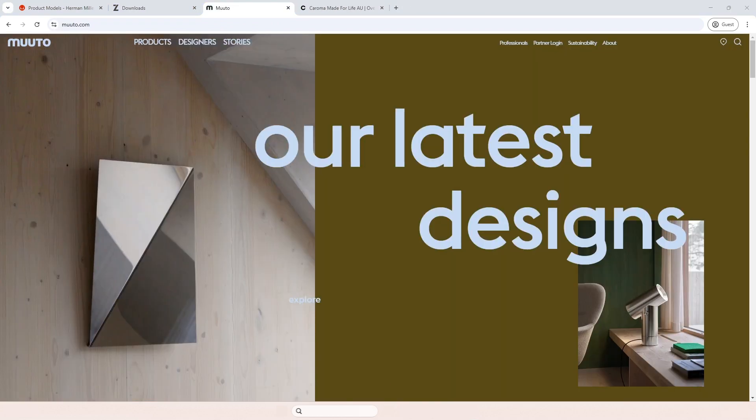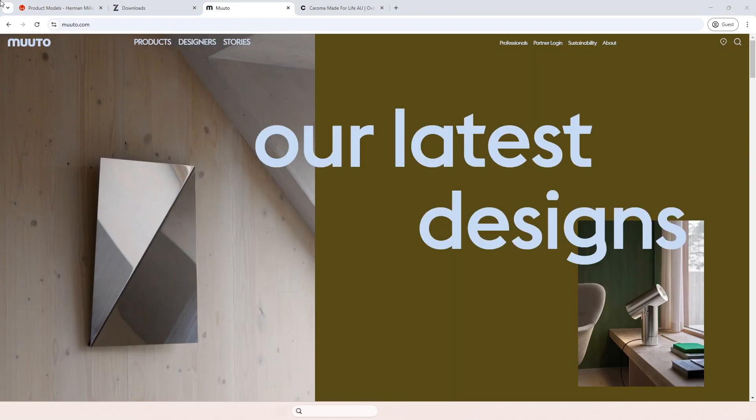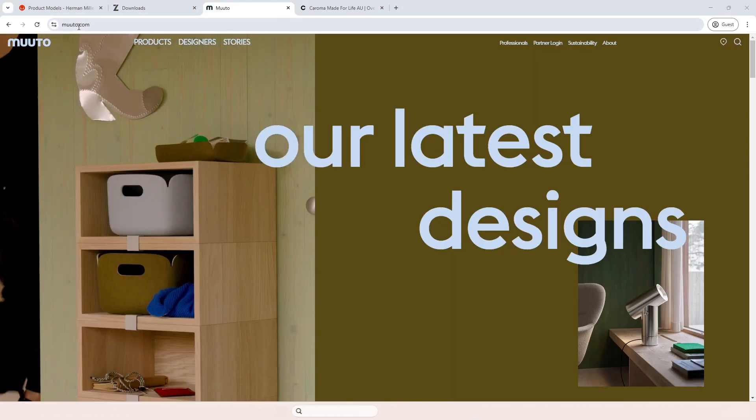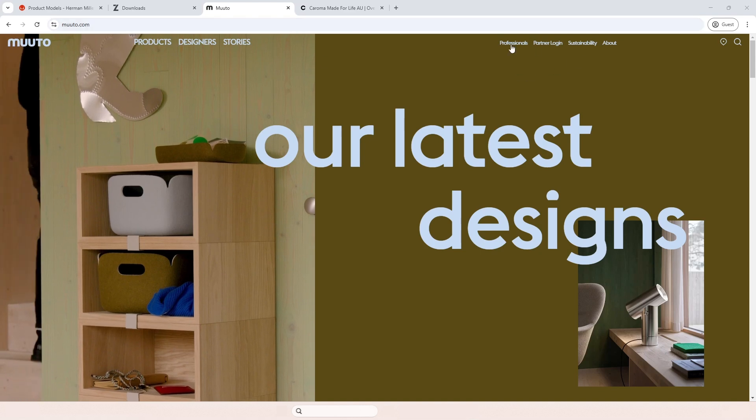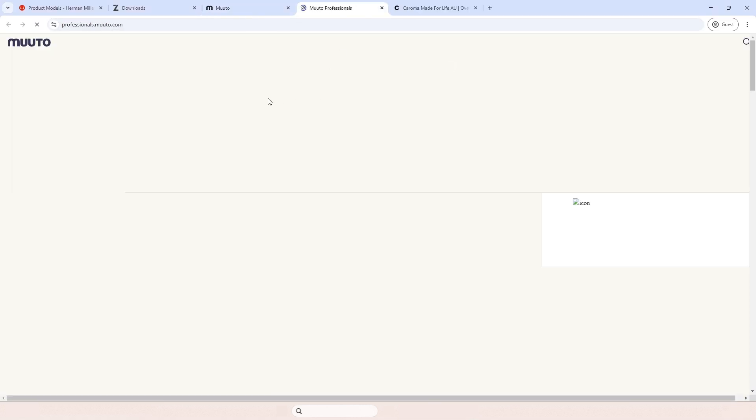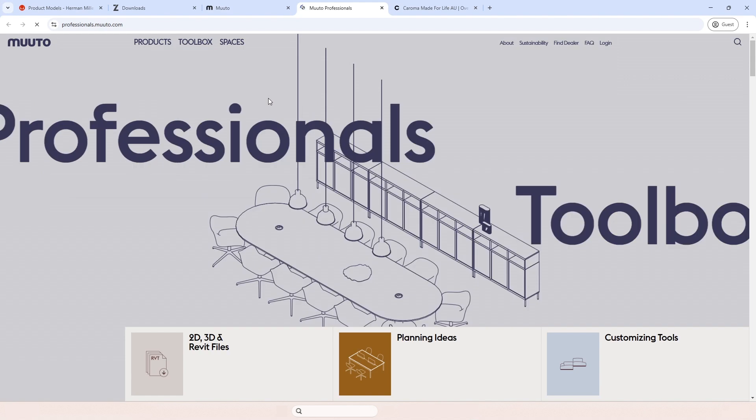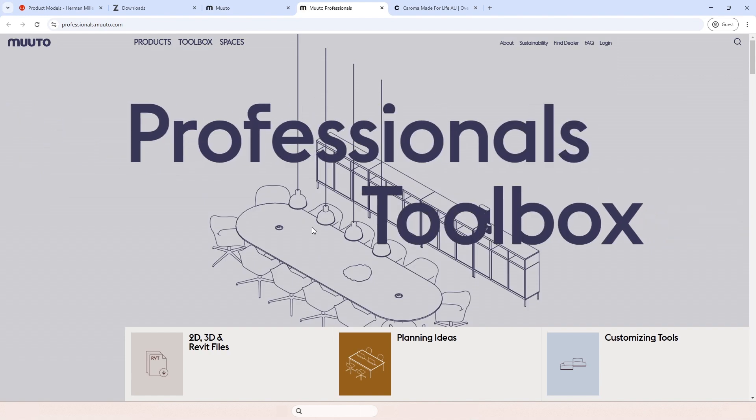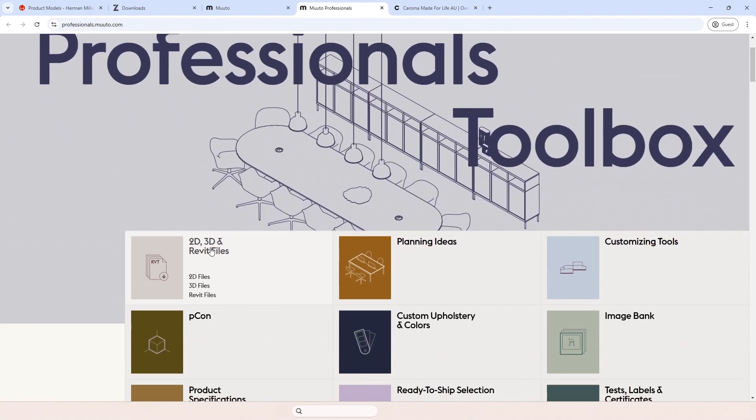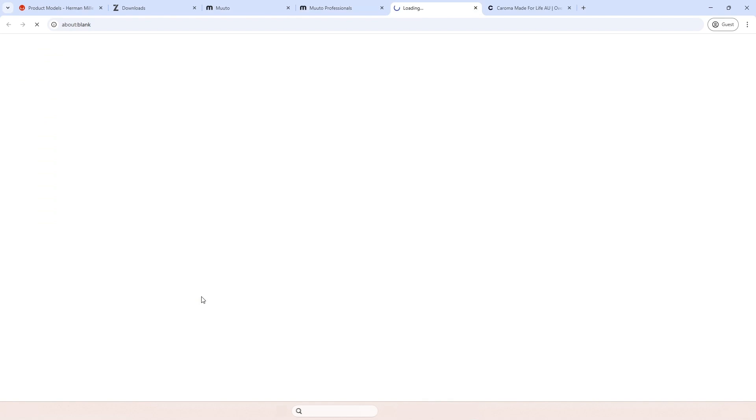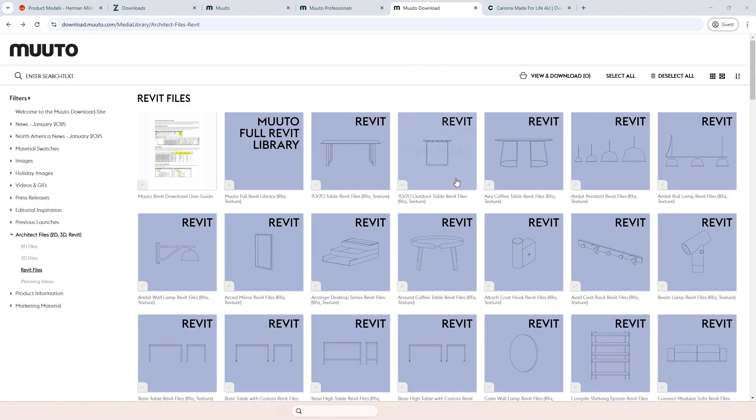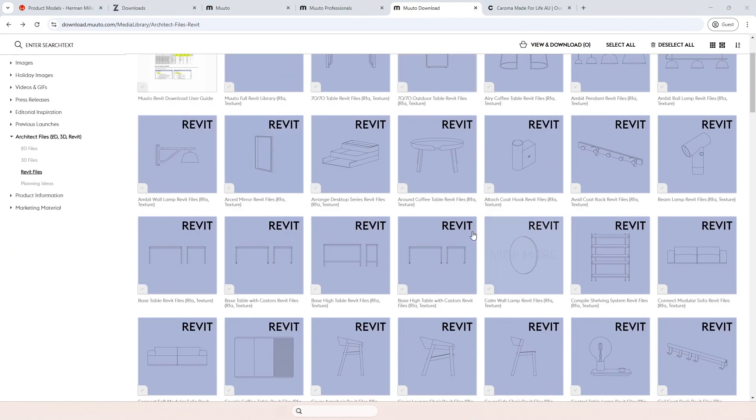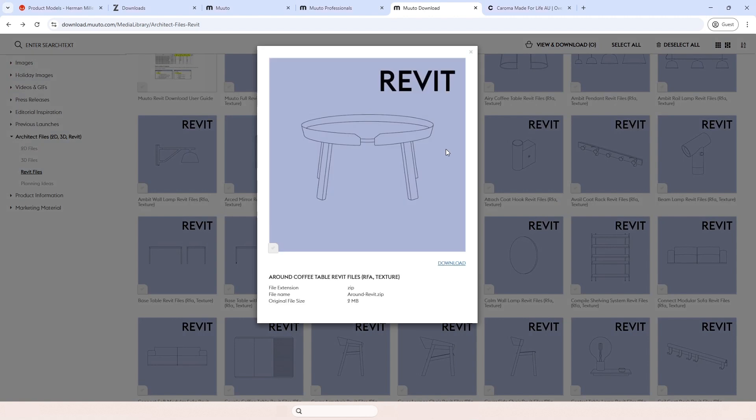Next one on the list is mutu.com. Simply go to professionals, and then it opens another page where you can select Revit files directly. Once it opens, you can simply click, let's say I want to download this one, and then you just download. Simple as that.